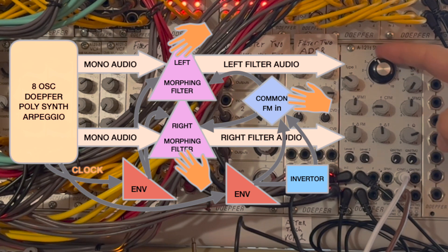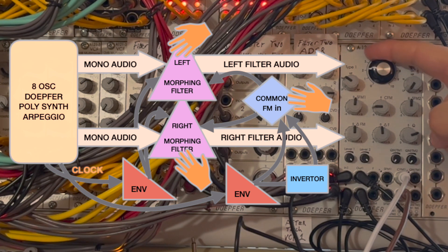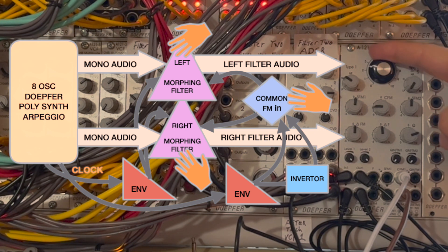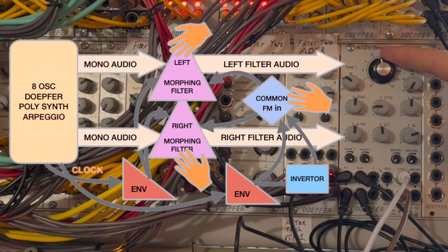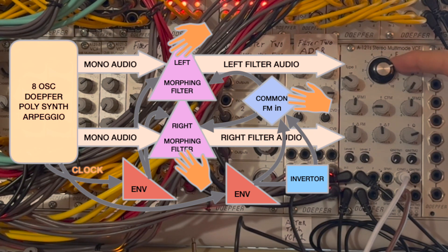Now I've got both filters in notch mode, and you can hear the envelope sweeping the frequency in different directions via the common FM input.